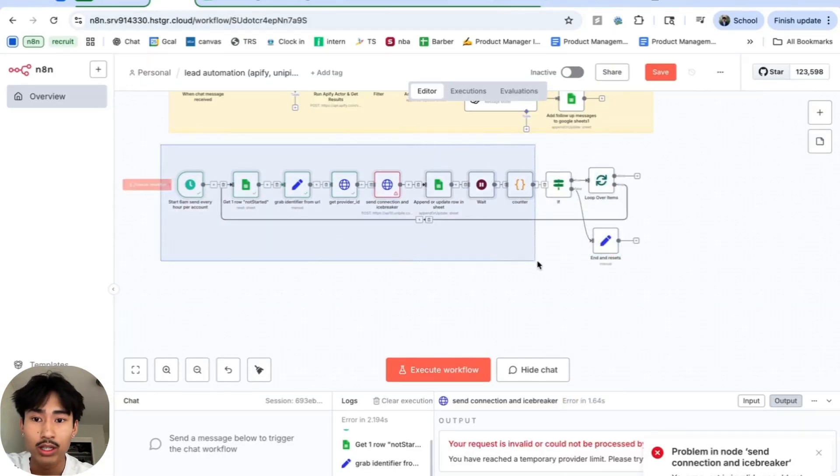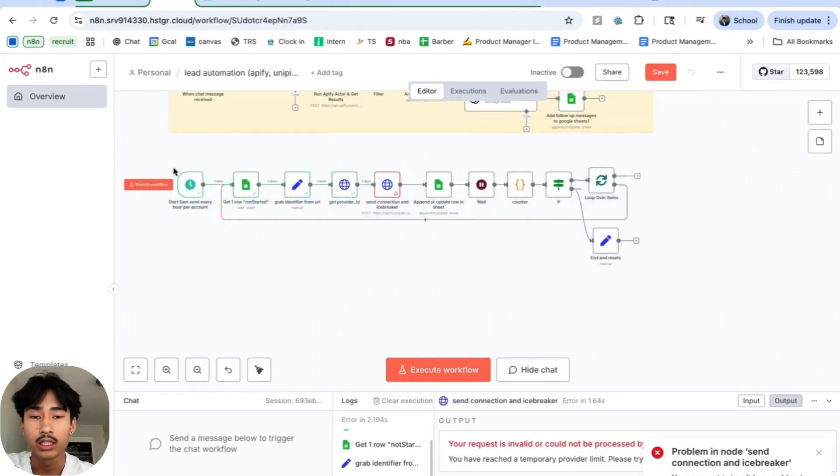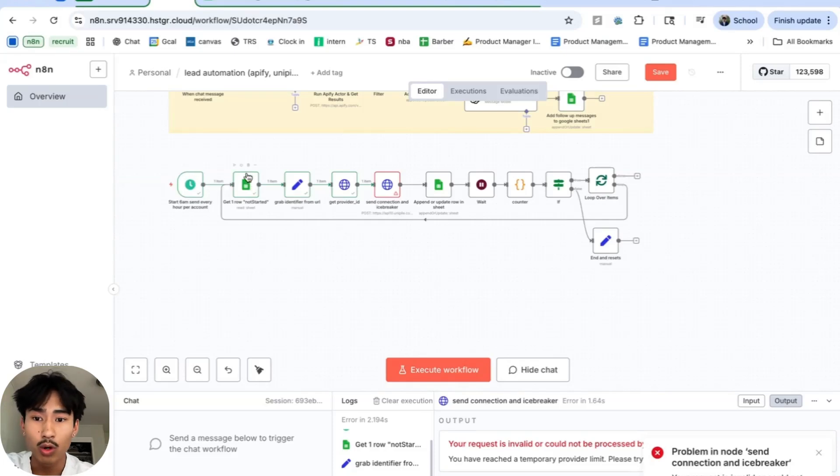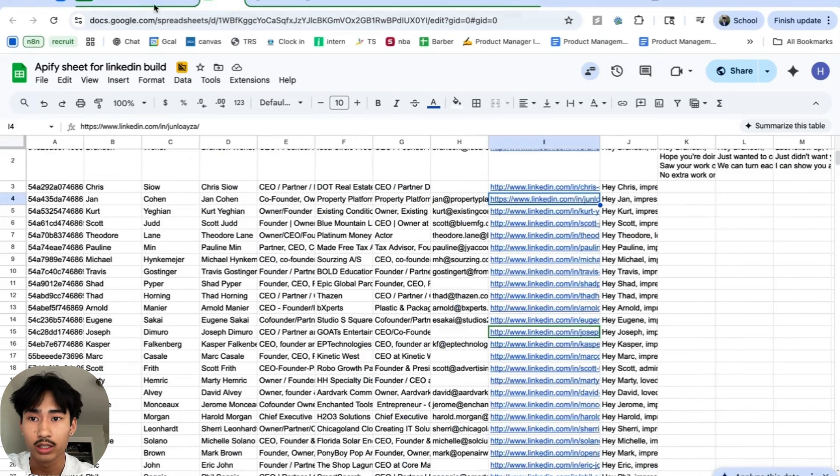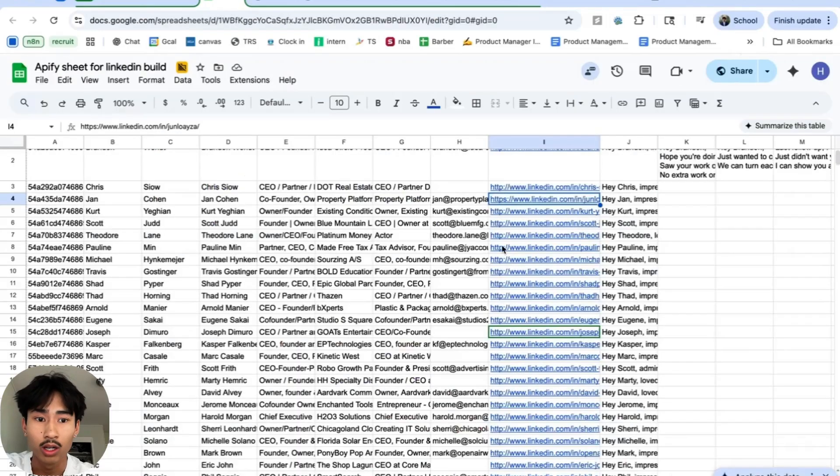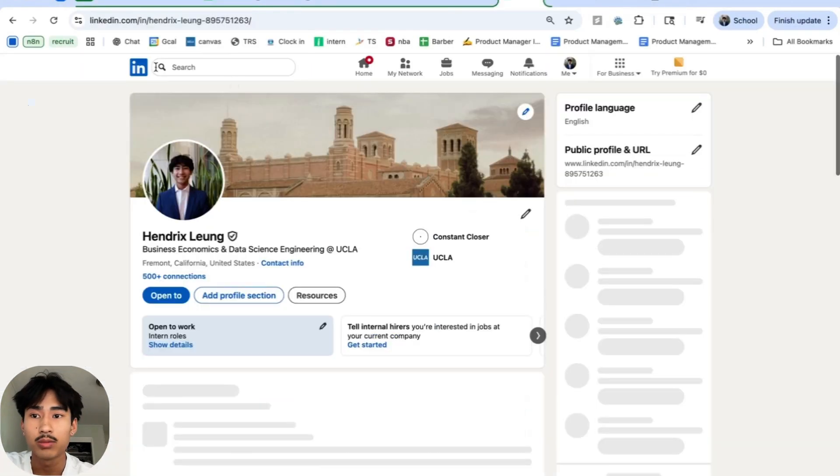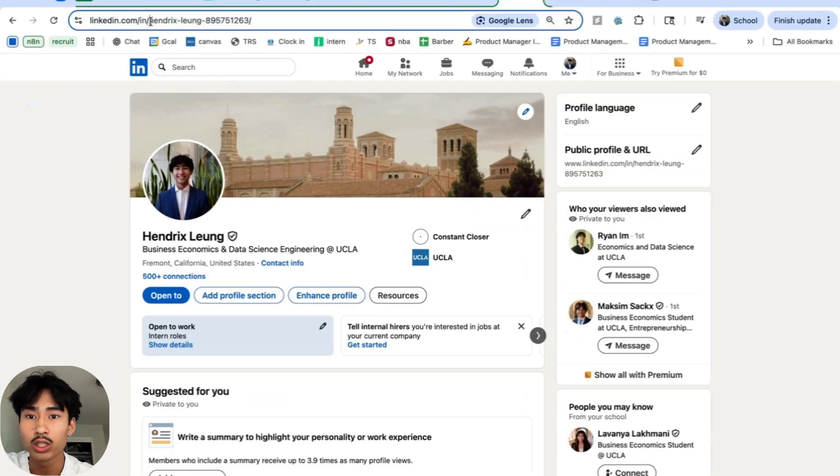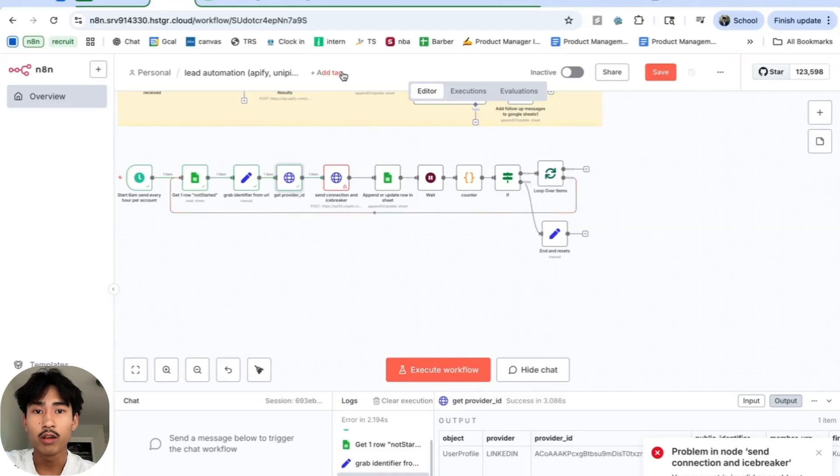Next, we have the actual inviting and connecting with our leads. So first at 6am of every day, this is going to trigger and we're going to get the first row that says not started. The first row that gets not started is going to be the next row of this lead sheet. We're going to grab the identifier from the URL. If you don't know what the identifier is, it's basically this portion of your LinkedIn URL.